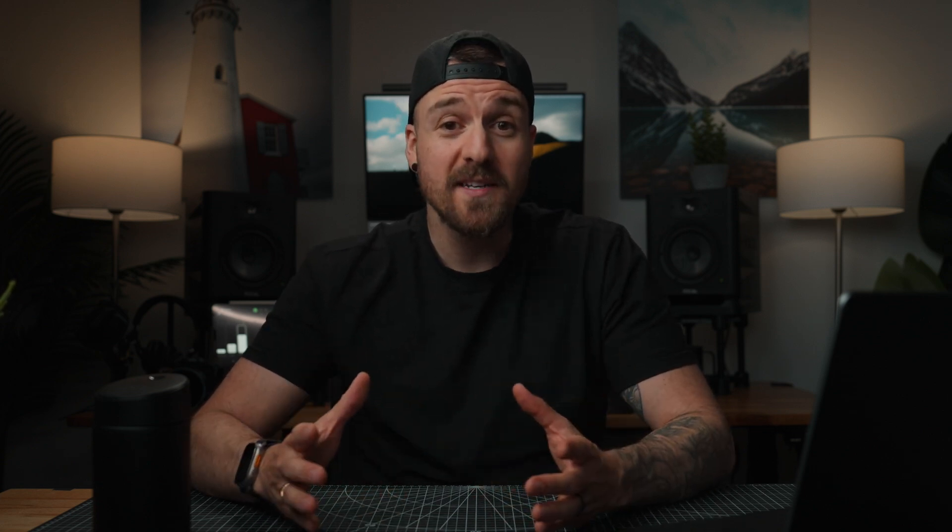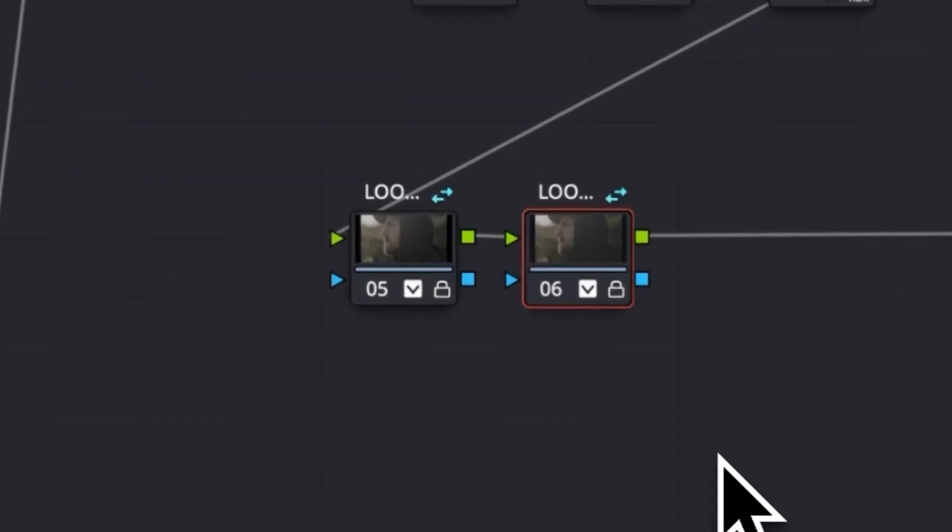So first up, what is a shared node? In the color page of DaVinci Resolve, you can take any node that you've built and turn it into something called a shared node. What makes this special is that the same node can be applied across as many clips as you want. You'll know it's a shared node because it'll have a small blue icon in the top right corner that looks like two arrows pointing in opposite directions. Whatever grading happens within that node will be shared across any clips that the shared node appears on — meaning if you change the grade within a shared node on one clip, it automatically updates everywhere else that node is used.